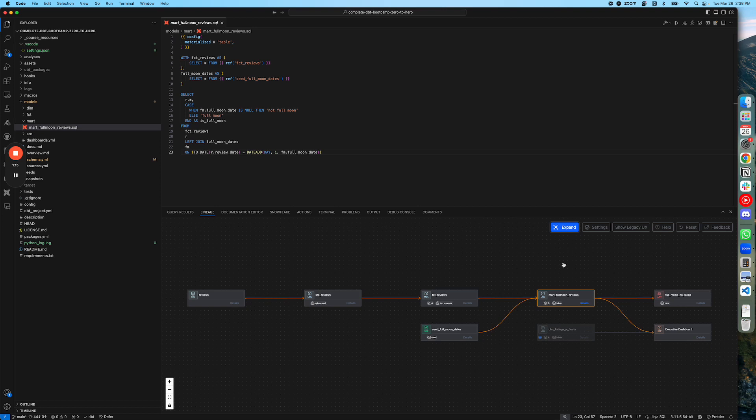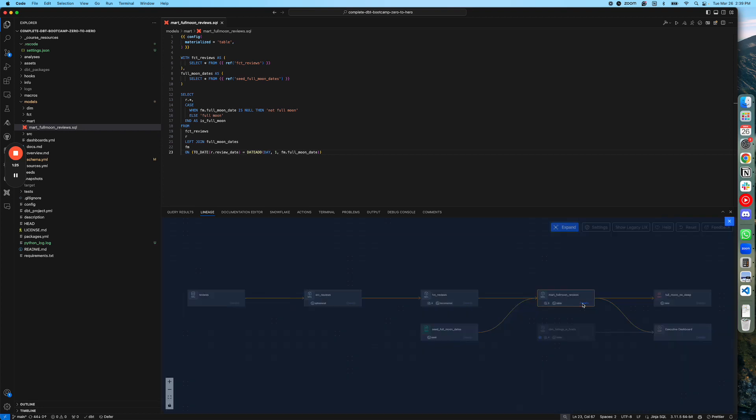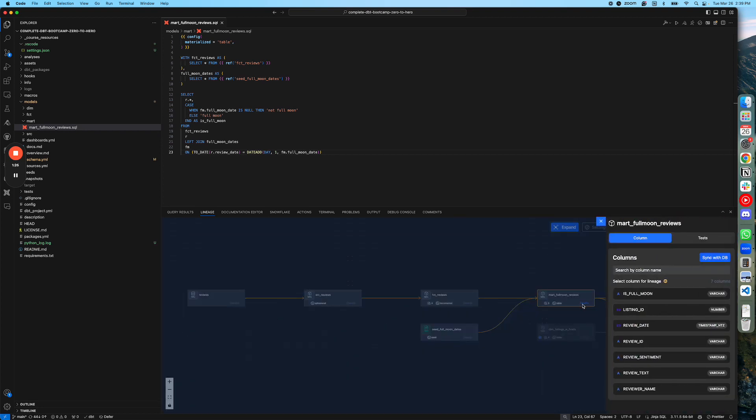But even more awesome is how you can view column level lineage. So for this particular model, if you want to view column level lineage, what I would do is click on the details button here in that particular component. It shows me the list of columns for that model.